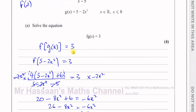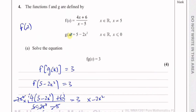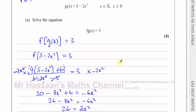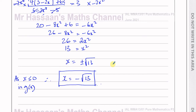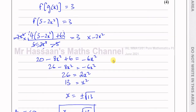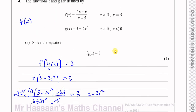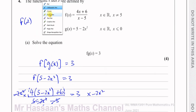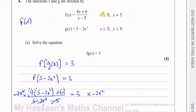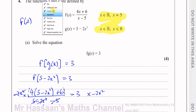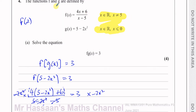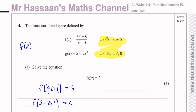So the answer to part A is x = −√13. The domain condition on g(x) means x must be less than or equal to 0, so we reject the positive root. These details are very important in P3 and A-level maths generally.